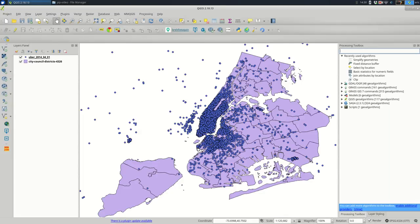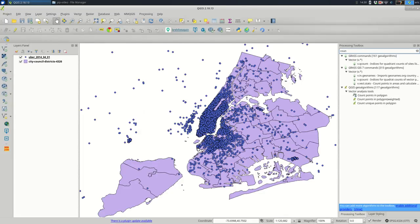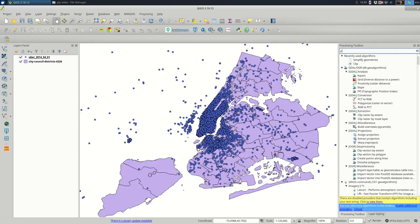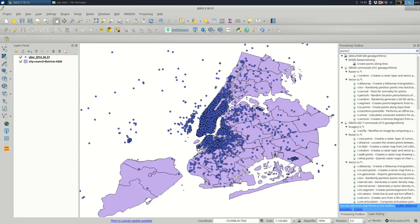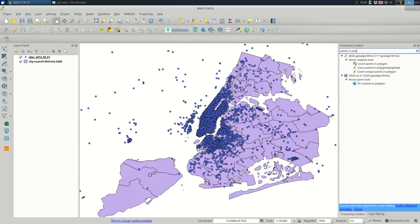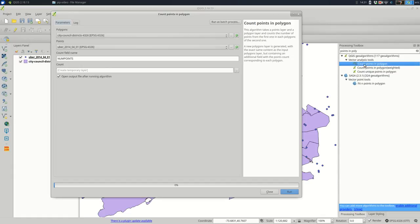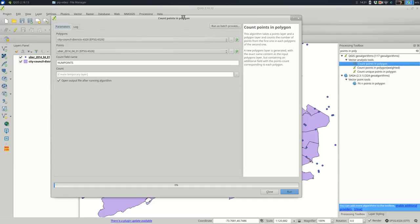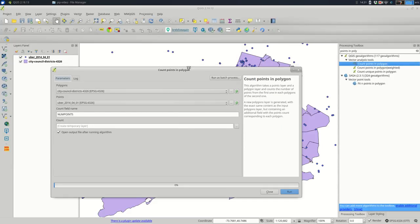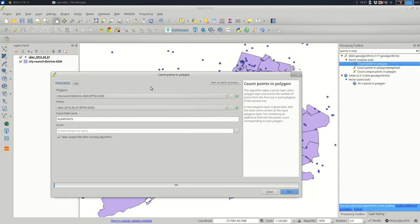And what the processing toolbox is, is it's an assortment of algorithms that you can use. And I will often search in here if I'm trying to do something. So let's say I'm counting points in polygon, or if I'm looking for points in polygon, this is a very common GIS operation. So you see that there are actually multiple ways to do that here in QGIS. And I'm just going to pick the first one. And if you double click on that, it's going to open a dialog, very similar to the one we just saw.